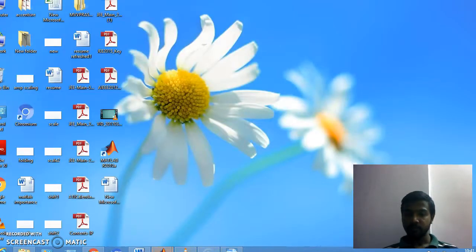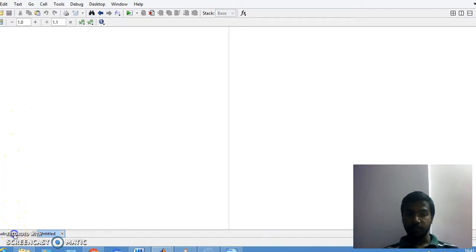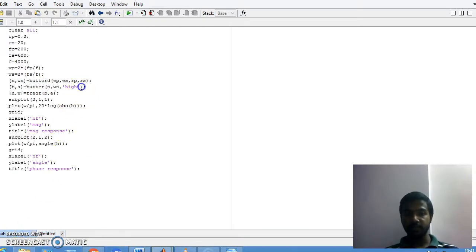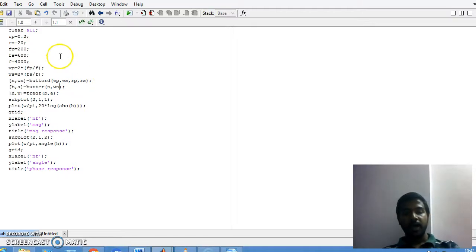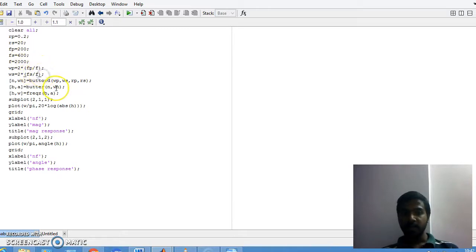Getting back to the program, I will edit the program written in the previous example. Here I have pass band attenuation, stop band attenuation, pass band frequency, and sampling frequency. I'll set the sampling frequency to 2000. This is the stop band frequency. I convert it into radians, then compute the order, and after that call butter(n, omega_n).